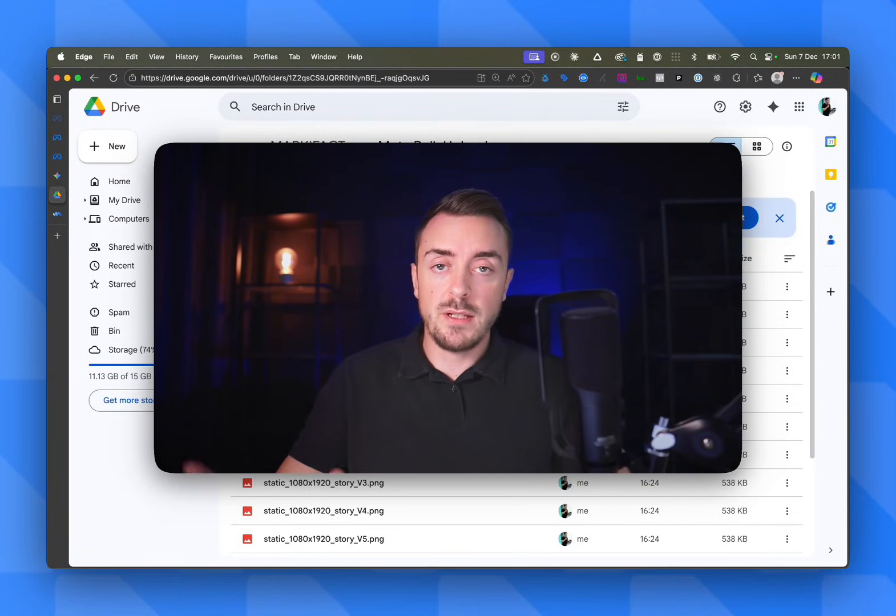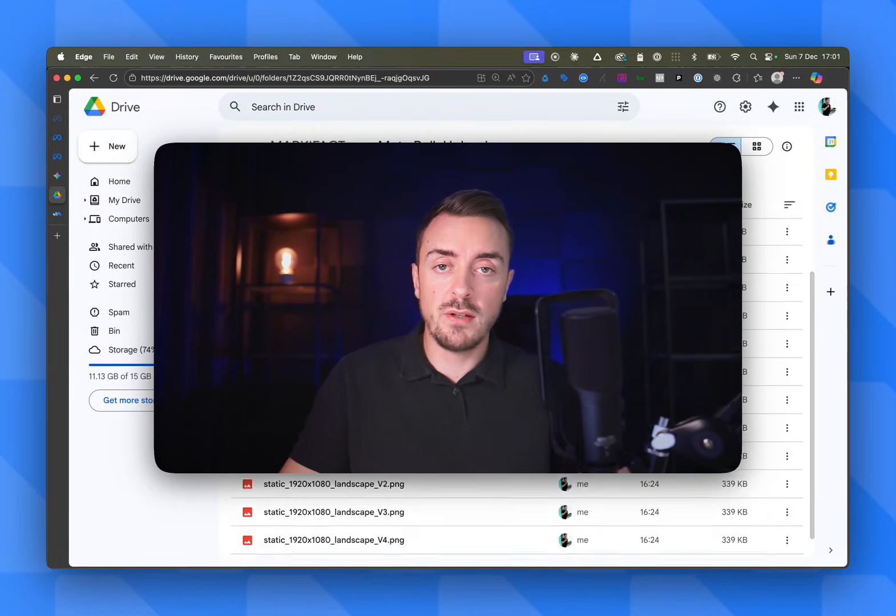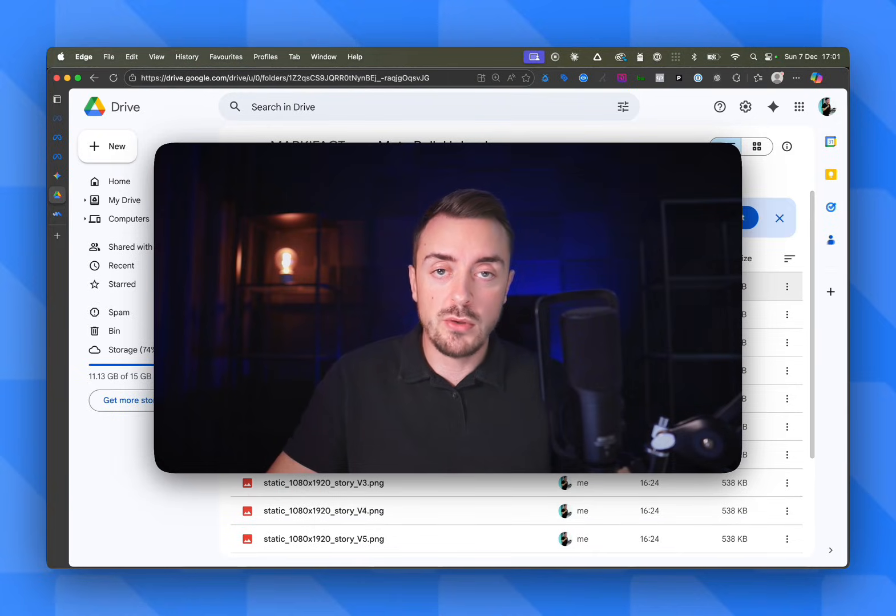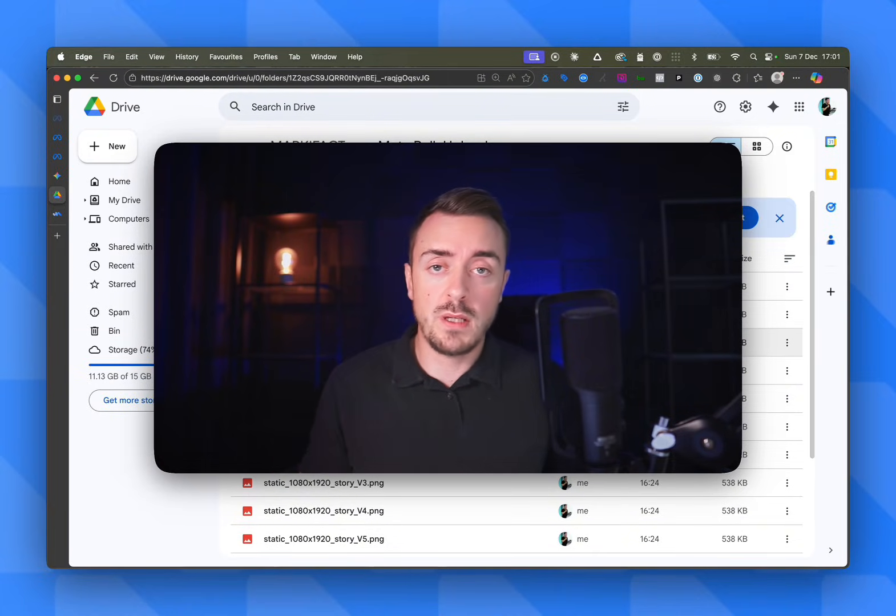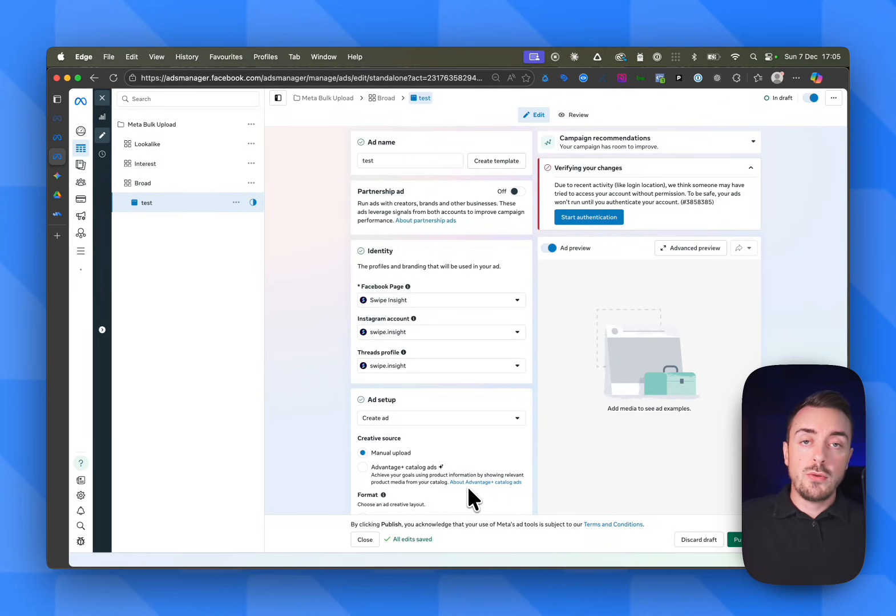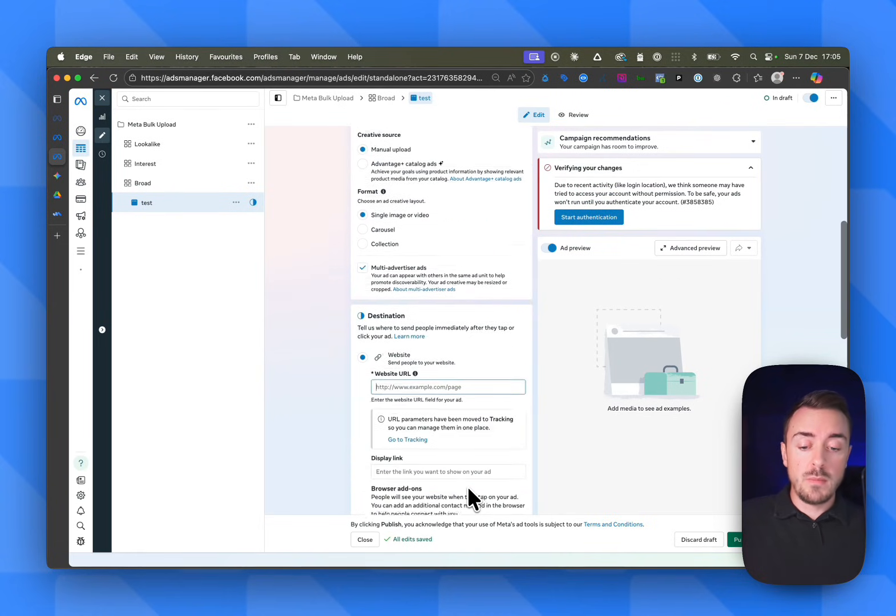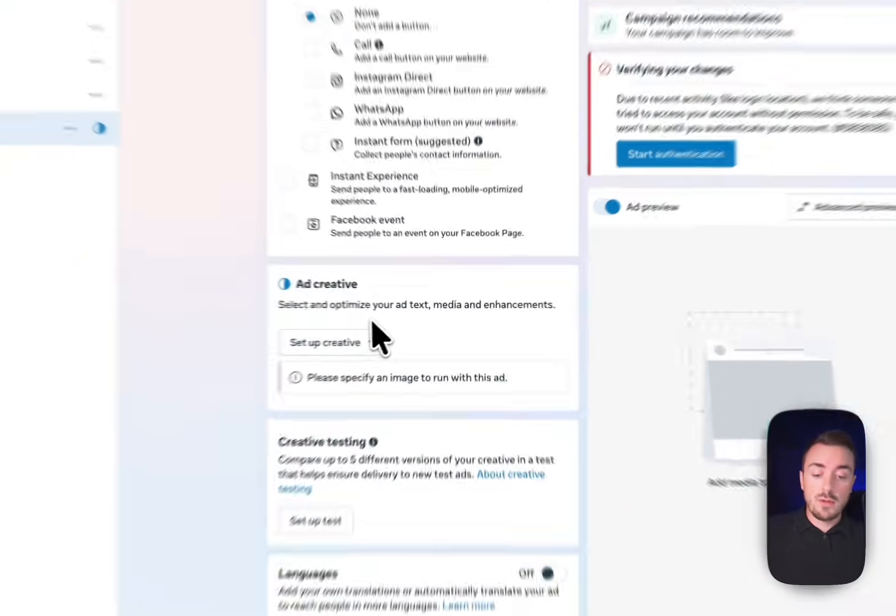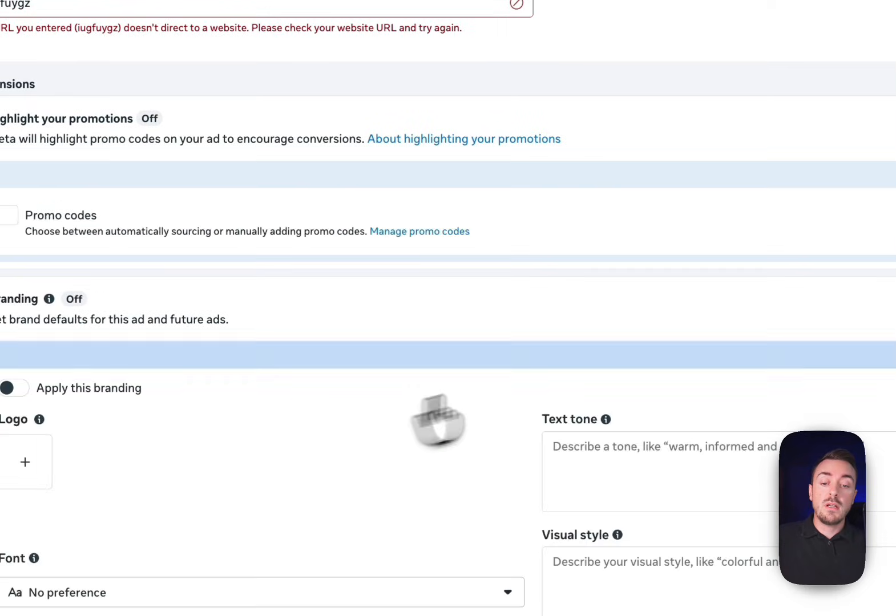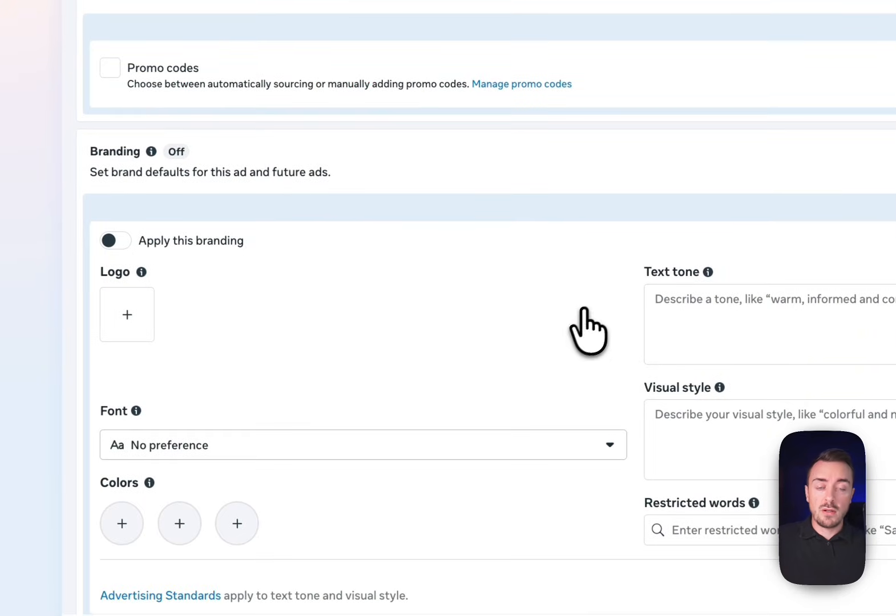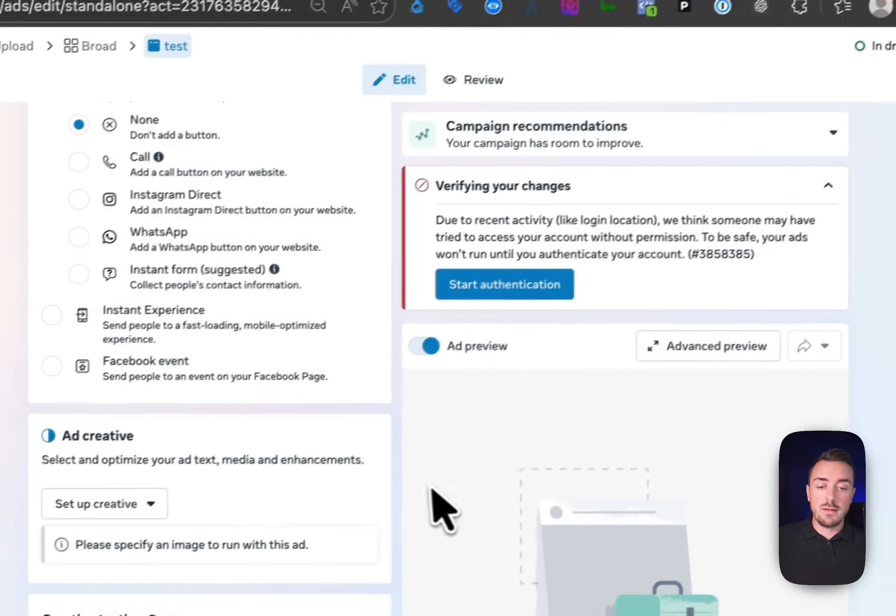Picture this: It's Black Friday or a massive sales promotion and you just received a Google Drive with hundreds of static assets inside that you need to set up in your Meta account. You know exactly what this means - a full day of headache, copy-pasting, errors, uploading manually your creatives in the ad manager, getting bugs, a full day of madness.